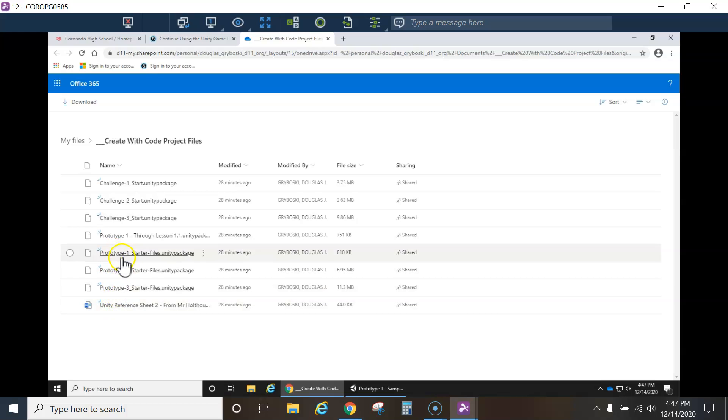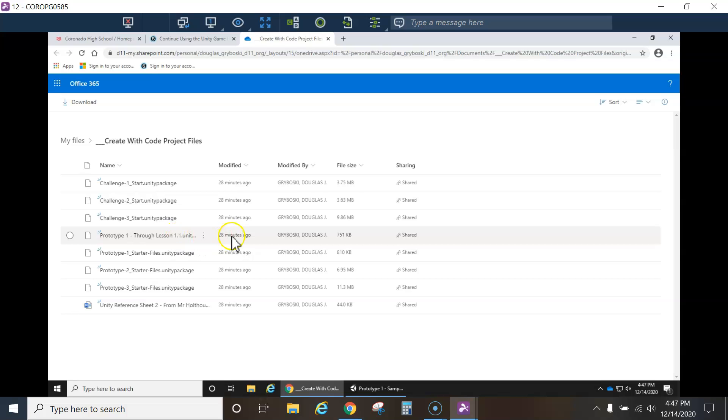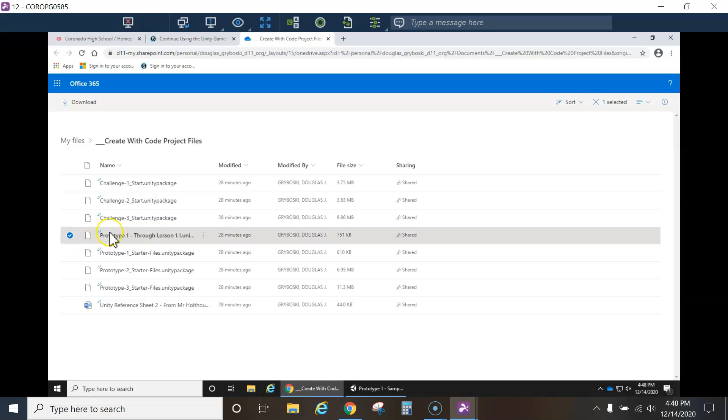If you were just starting the prototype one from the very first video, you would start with this one where it says starter files, unity package. However, I'm showing you guys how to start the one that says through lesson 1.1. I uploaded this project, which goes a little further. And the reason I did so is because a lot of you had already completed up through 1.1. I think it's like the first eight videos, seven videos or eight videos. And it gets the vehicle put in and you get the camera moved behind the vehicle. And so a lot of you lost that on your U-Drive because I was unaware that the district wasn't letting you guys save to U-Drive. So I'm going to go ahead and import this one.